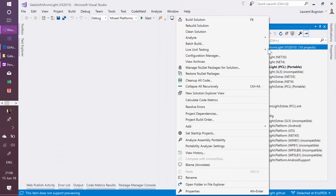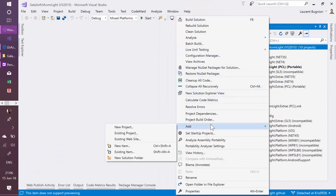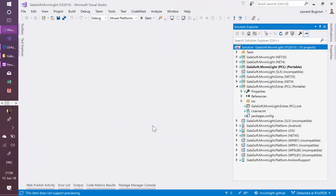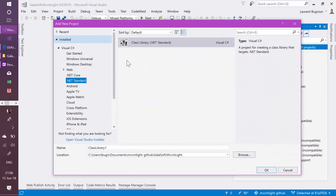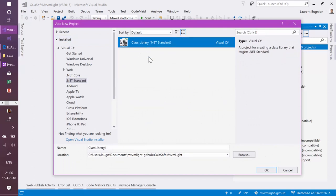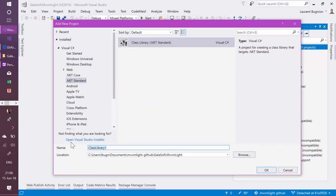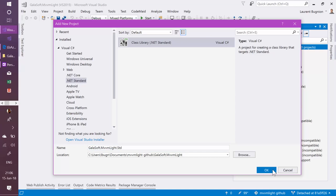Now let's do a new project. And I'm going to choose here a .NET standard class library. So I go to .NET standard, I have class library here. And let's call that galasoft.mvvmlight.std for standard. Let's click OK.